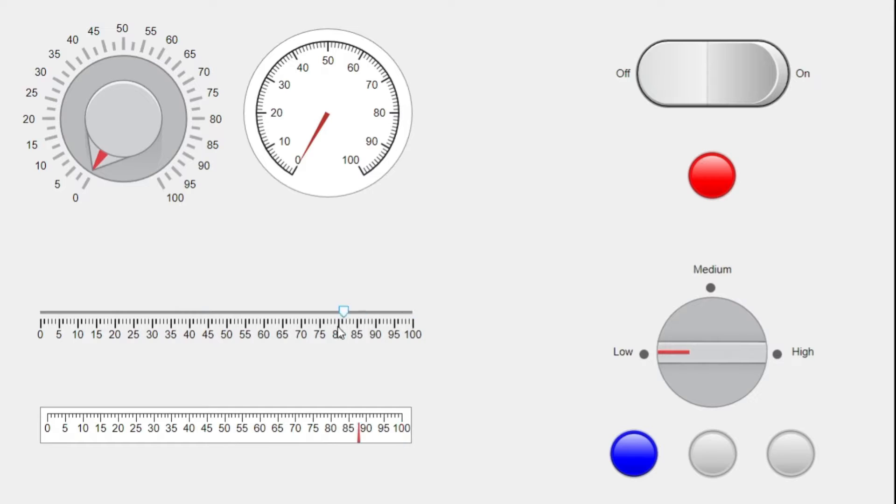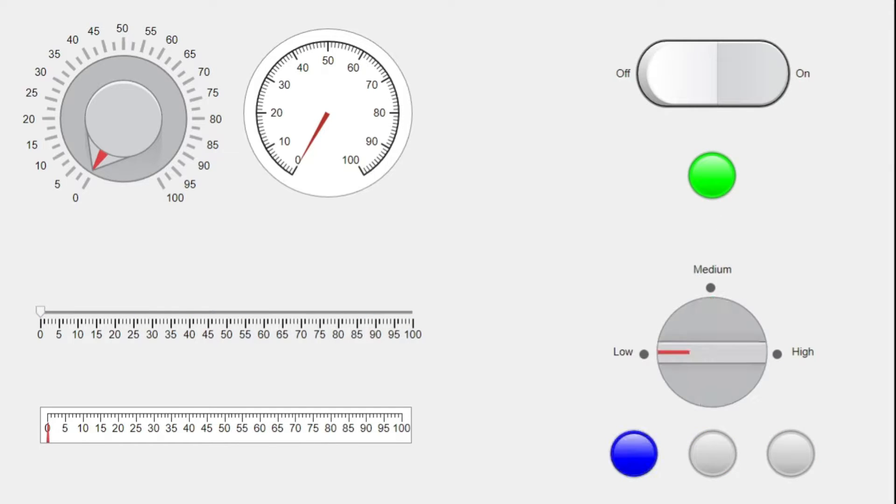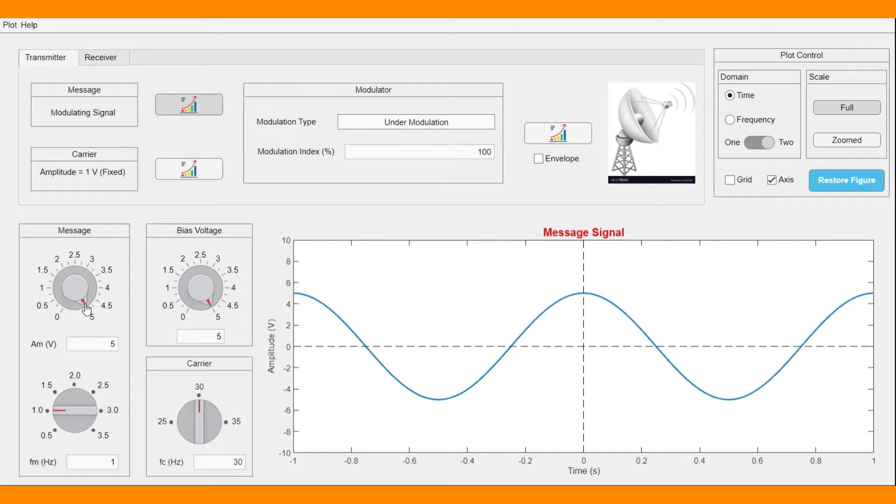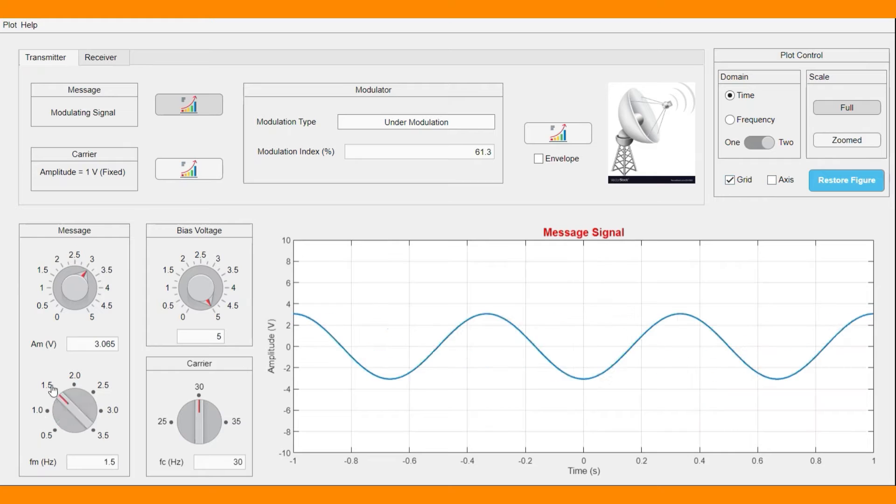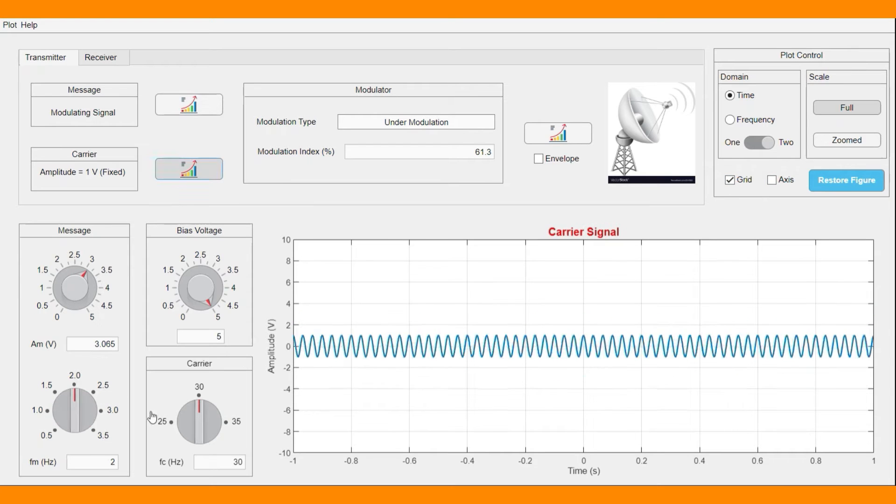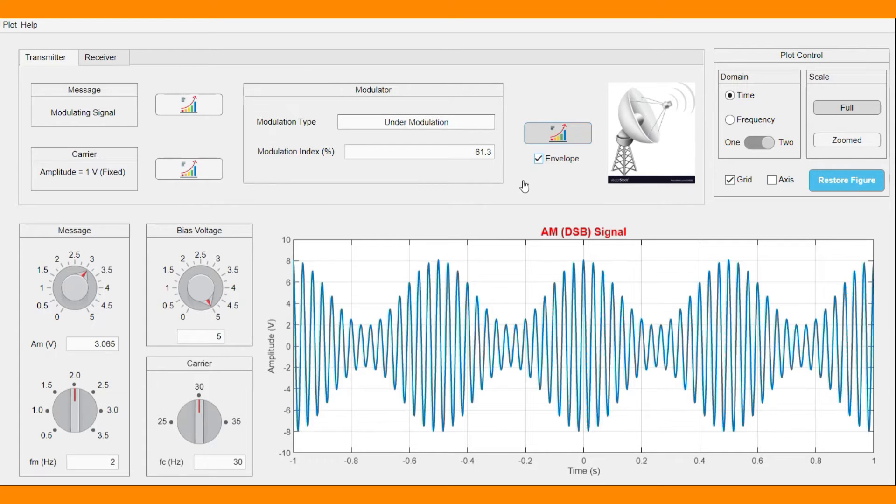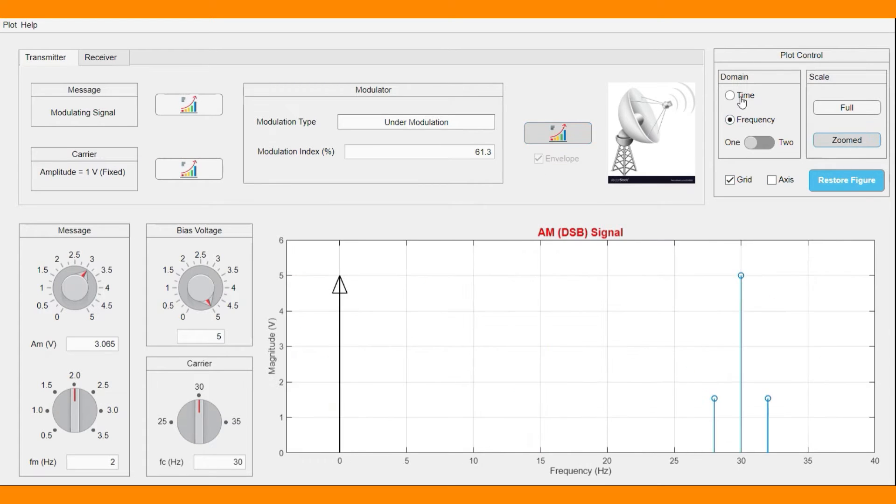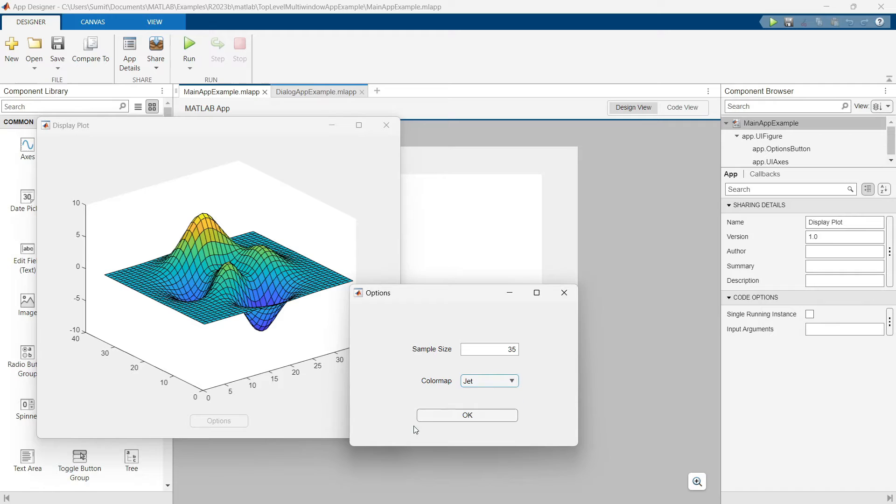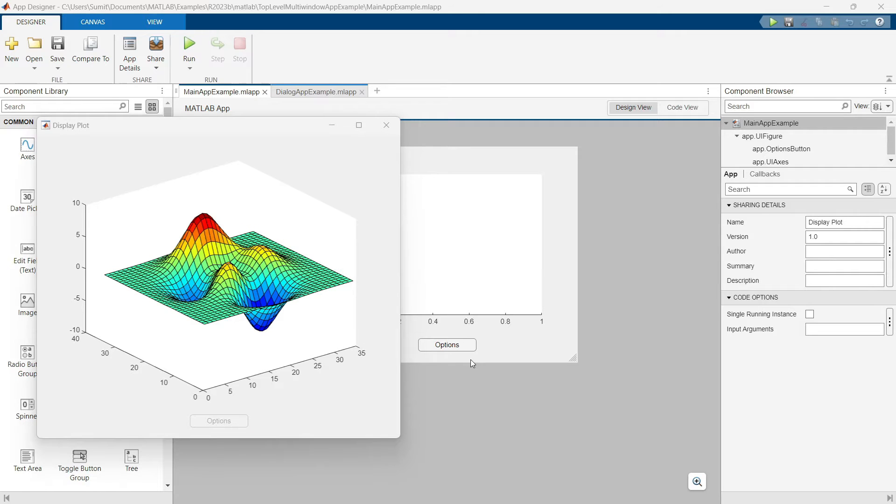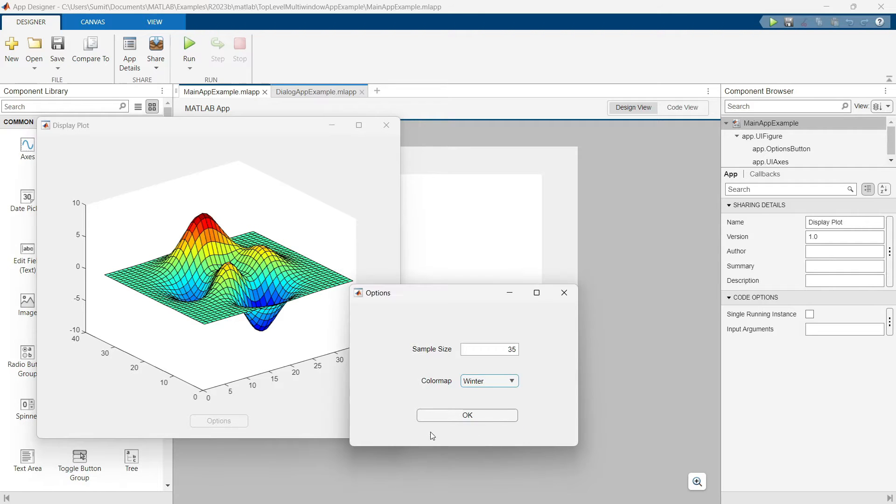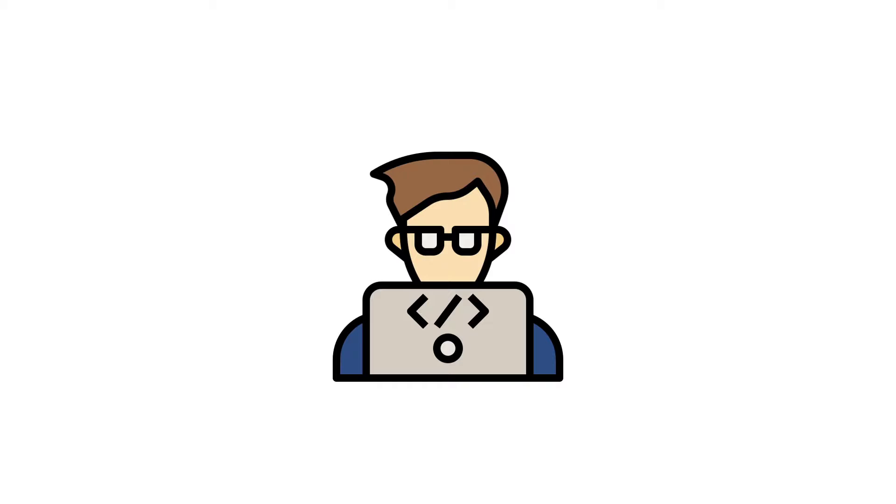First, we will learn about different components by creating some simple apps. Then we will design professional apps that include different components, private and public properties and functions. We will also cover some complex examples such as designing multi-window apps.